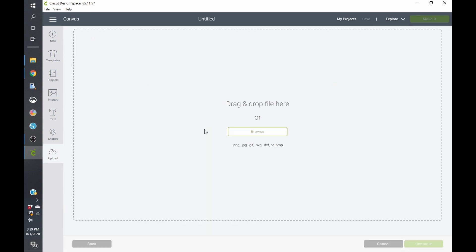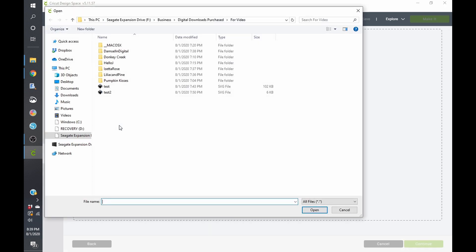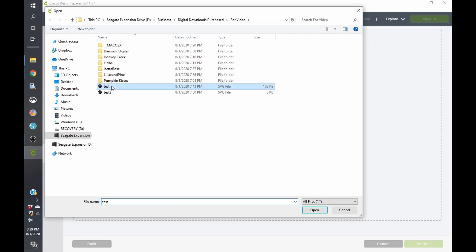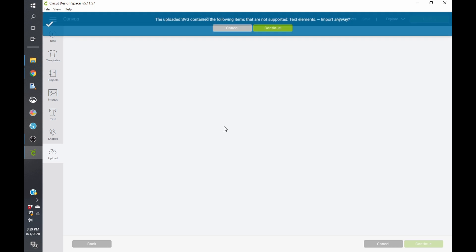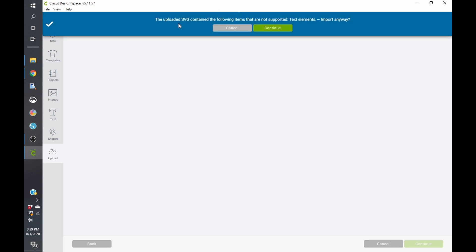So for this, I'm going to click on Upload. I'm going to go to the first test image, and this is just going to show you three sets of text. One that I did not convert to path, and two that I did, one unionized, one not unionized. I'm going to go ahead and click on Open. You can see here it says the Uploaded SVG contained the following items that are not supported: text elements. Import anyway. Go ahead and click on Continue.